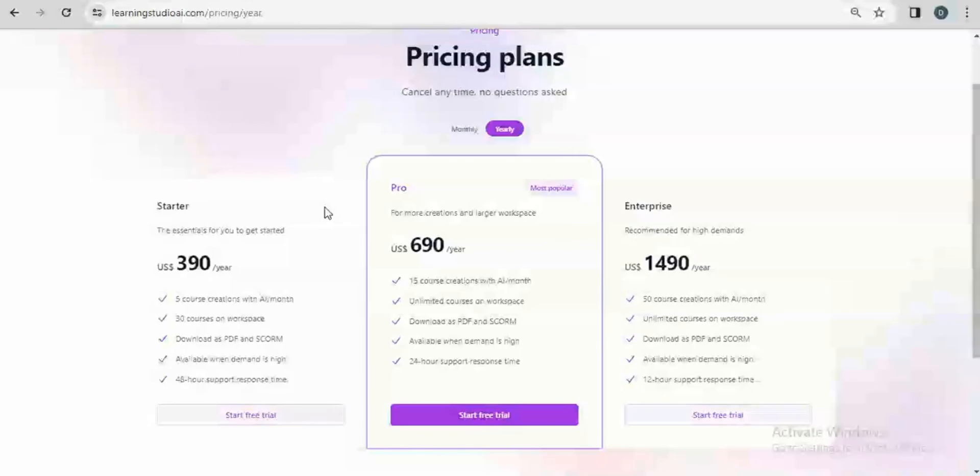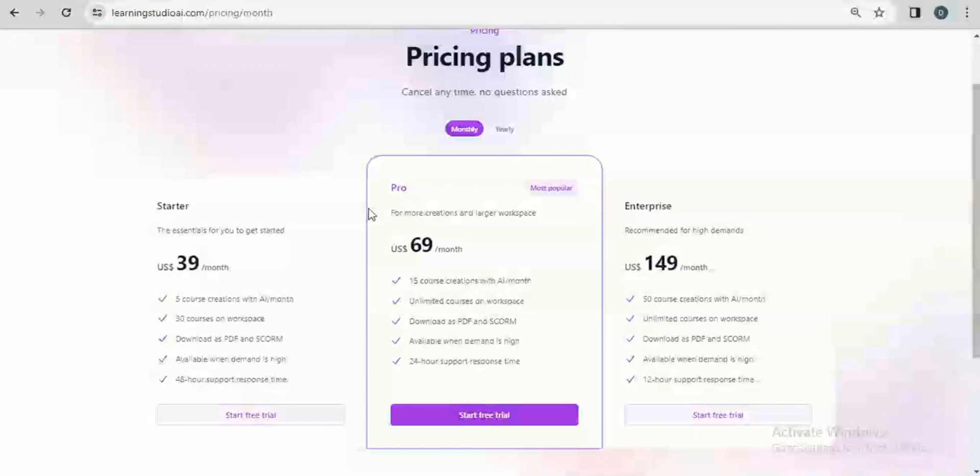But for more flexibility and functionality, the premium plan is priced at $39, $69, and $149 for the monthly starter, the monthly pro, and the monthly enterprise plans. But if you subscribe on a yearly plan, you definitely save up on some percentages.